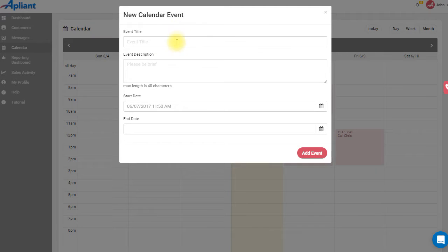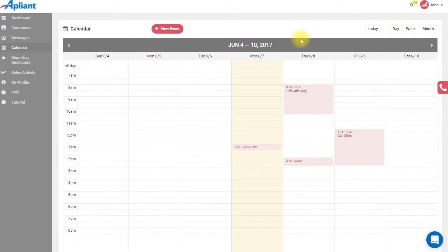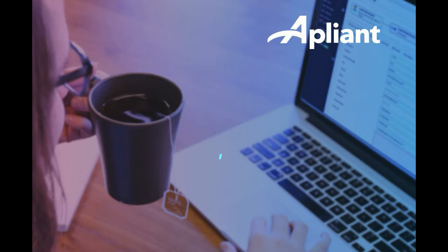Callbacks and customer policy activities from the comparative rater will also automatically be added to your calendar. For more information regarding your calendar, please visit the welcome packet sent by your account manager.